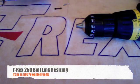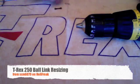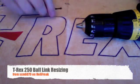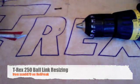Okay, this is a quick video to explain how to size the ball links on the T-Rex 250.